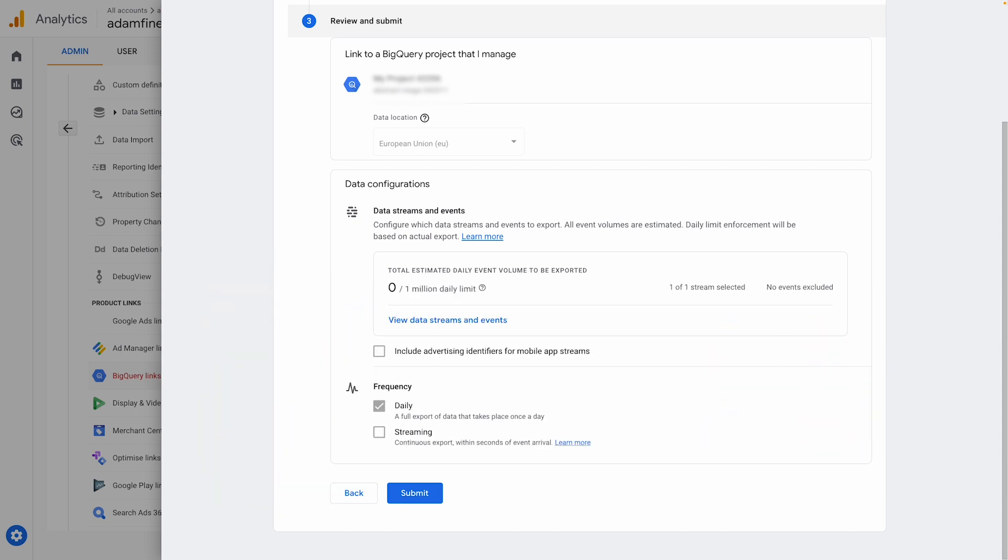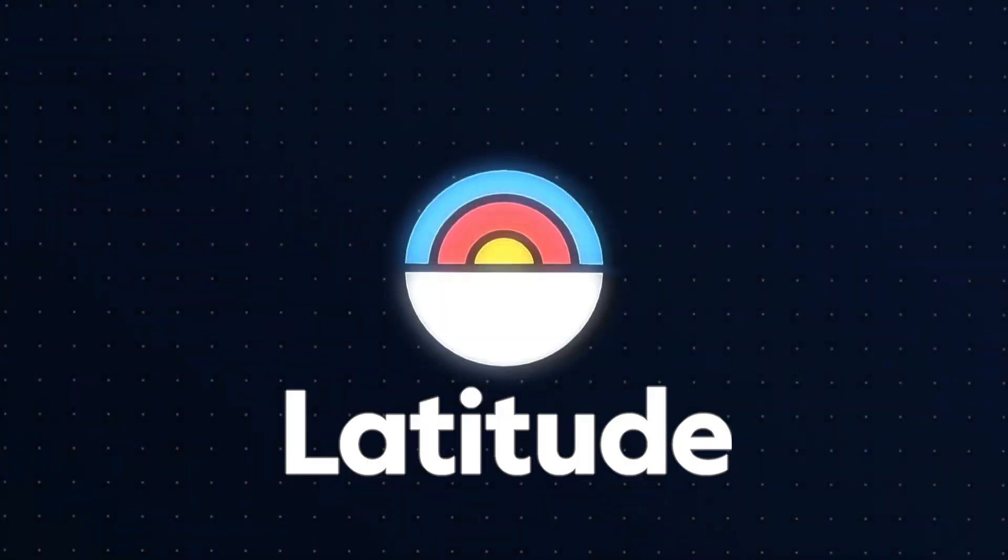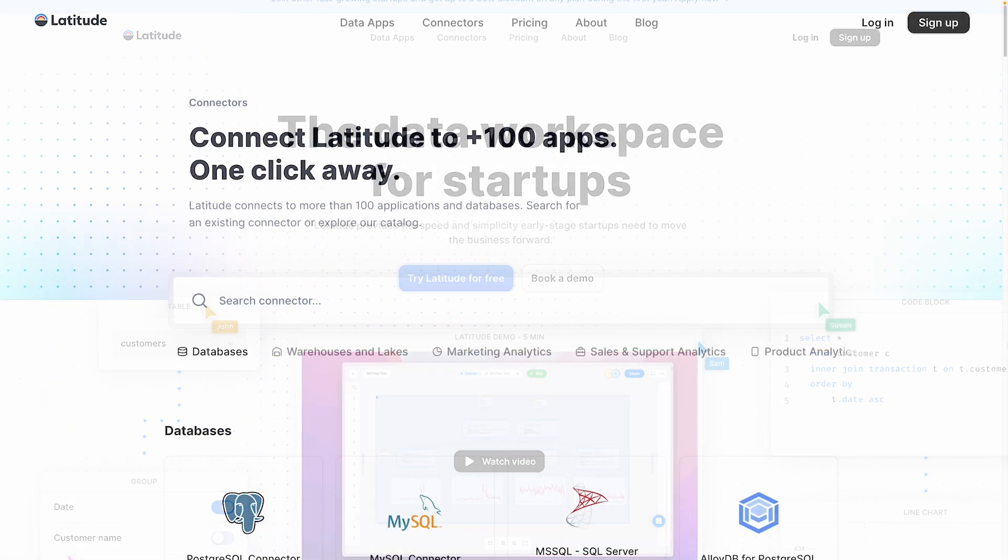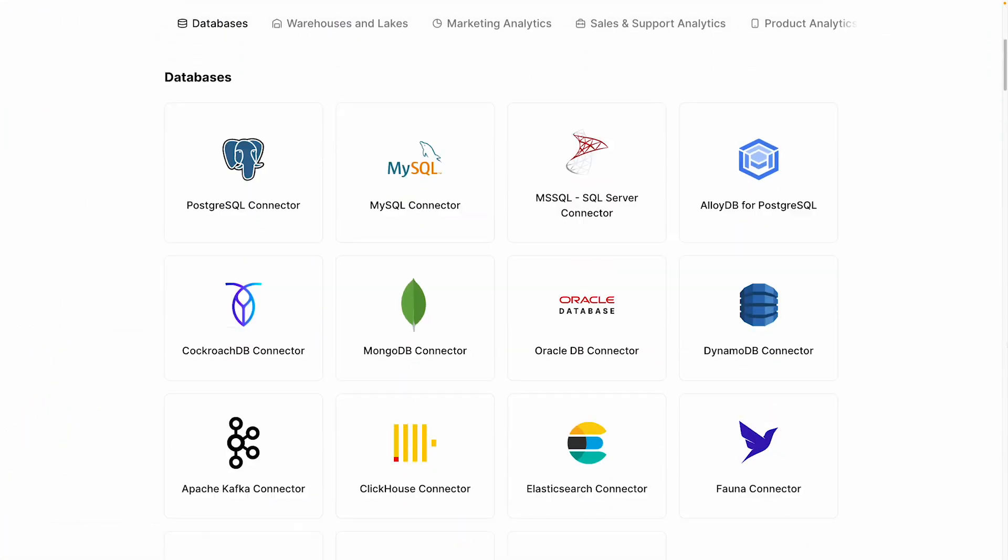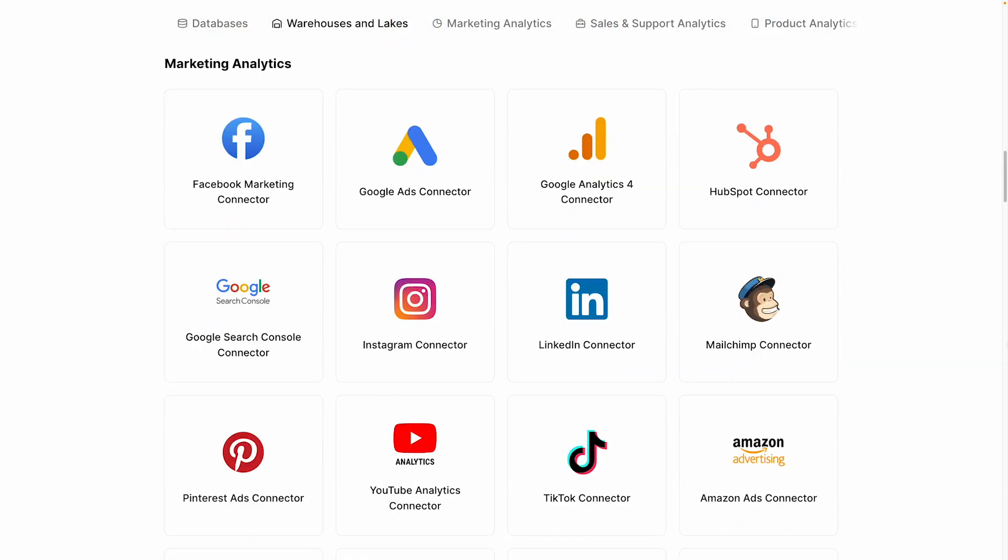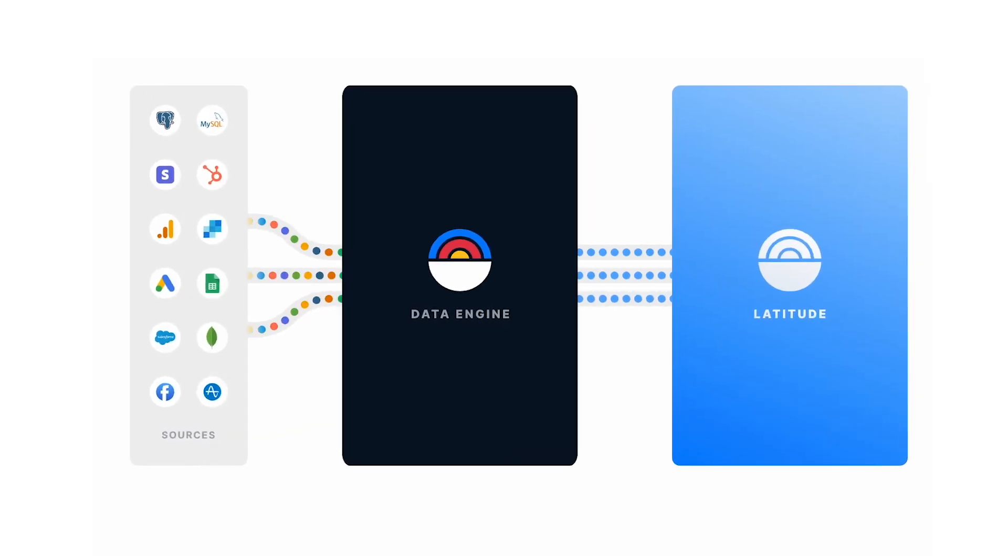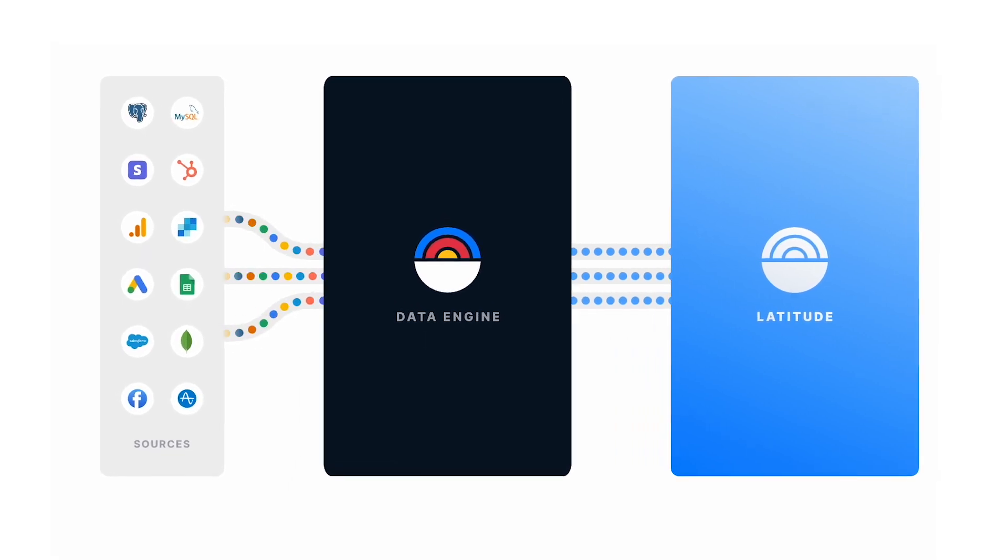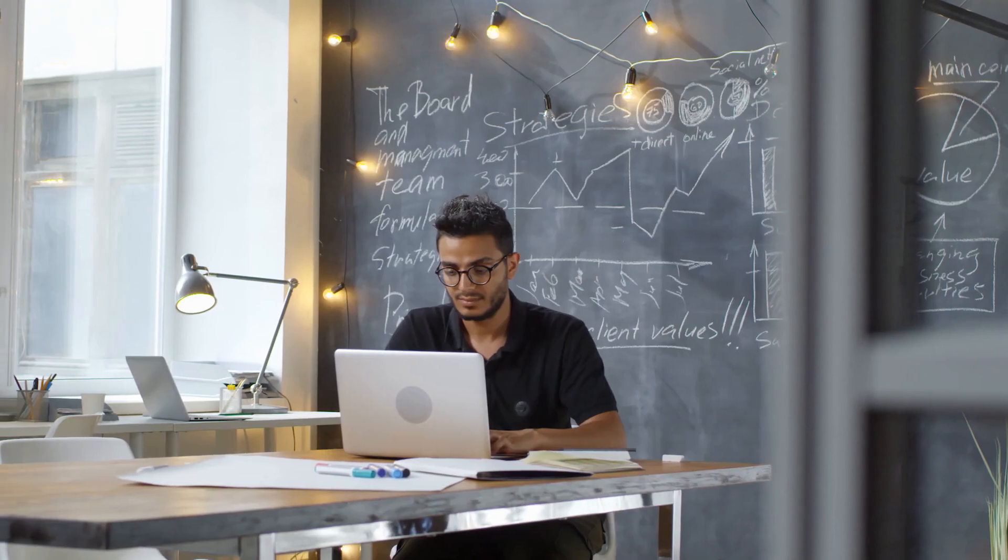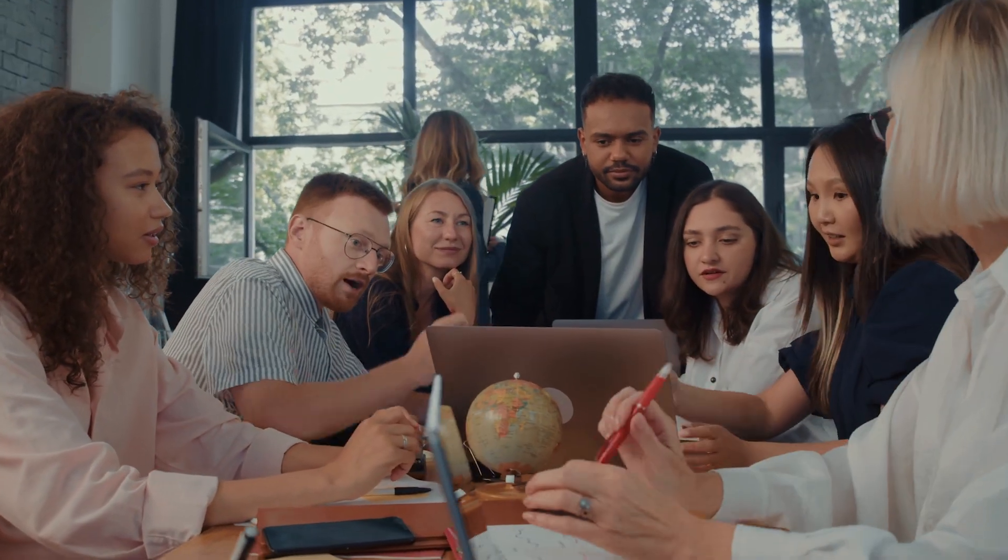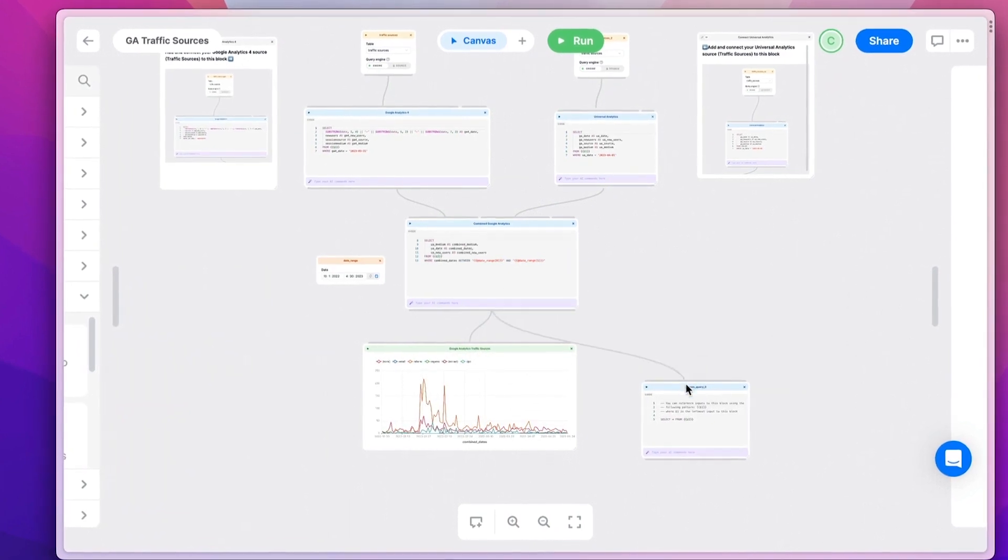One other thing you might want to do is to combine data from your old Universal Analytics property with your new GA4 one to give you some continuity with your reporting. Well, it just so happens that that's something you can do easily with the sponsor of today's video, Latitude. Latitude is the data workspace for startups because it allows you to connect to tons of data sources in just a few clicks, providing the speed and simplicity that early startups need to drive their business forward. Latitude lets you bring all your data into their stable and robust data engine and query it there, allowing you to get the value and insights you need from your data without the headache of building your own infrastructure.